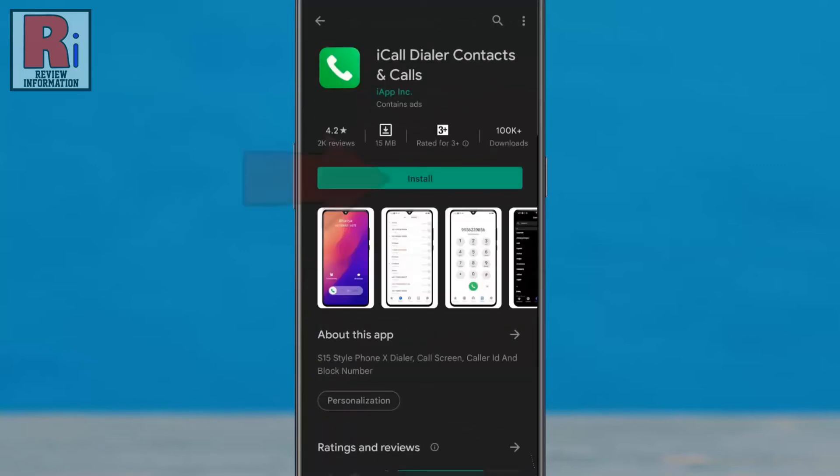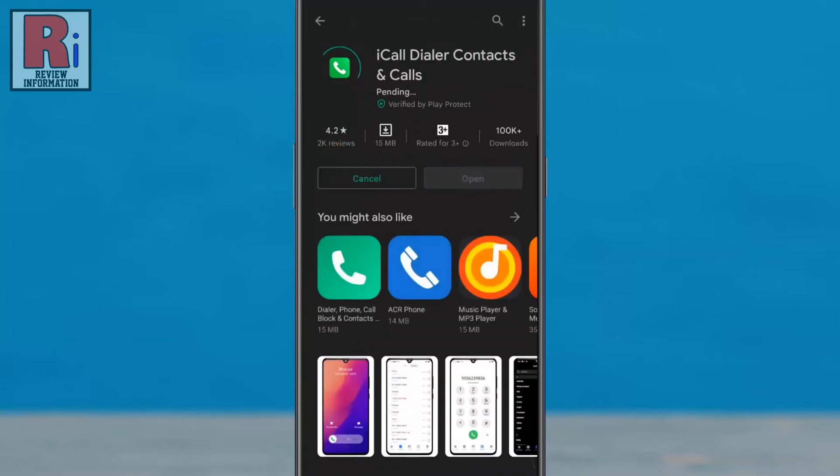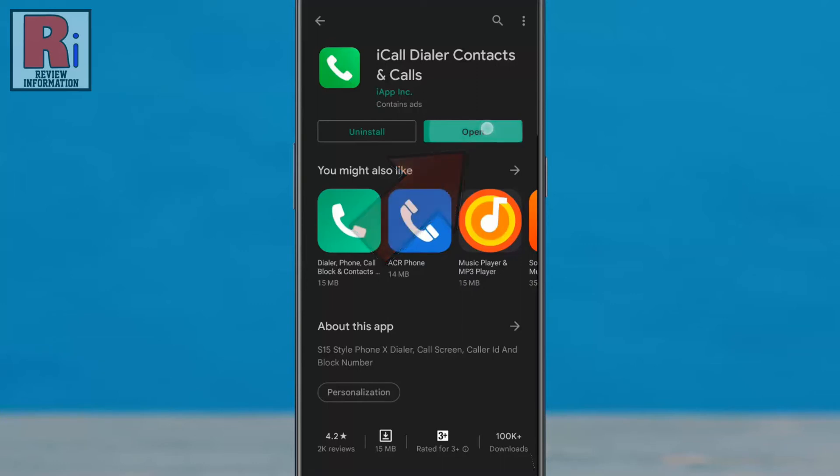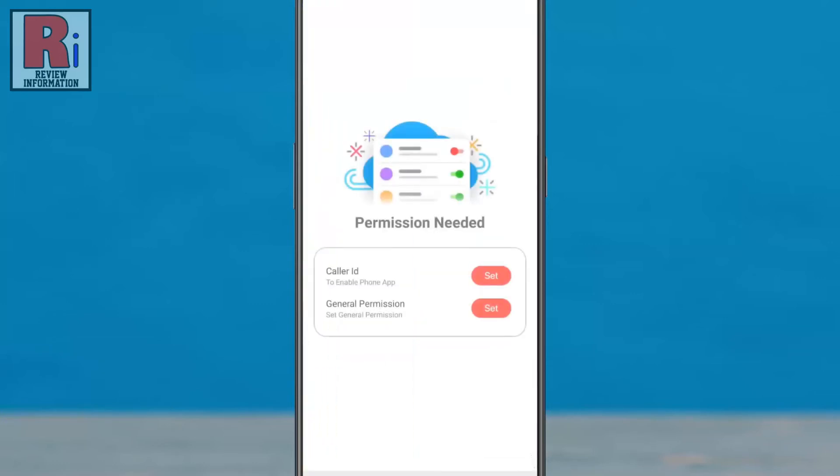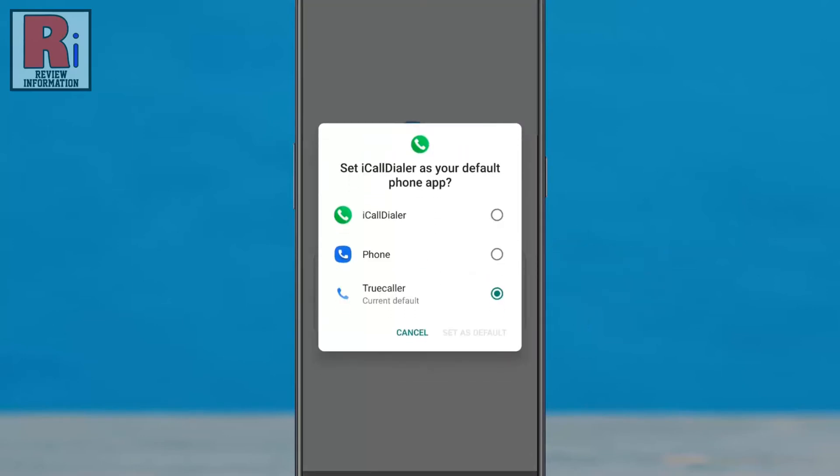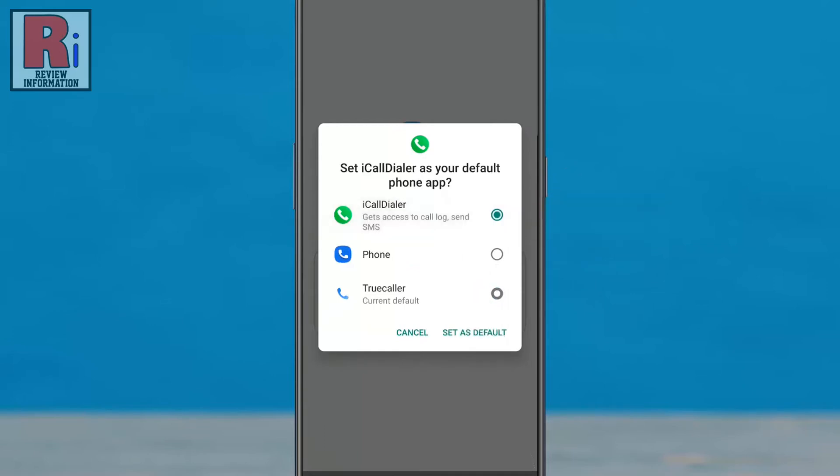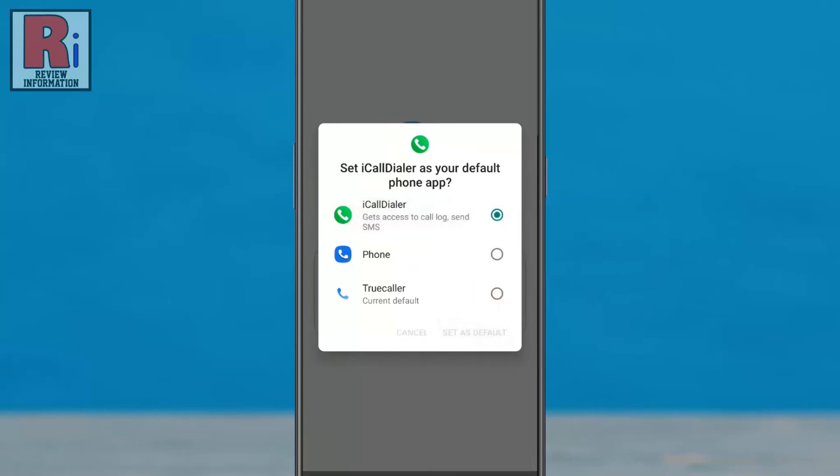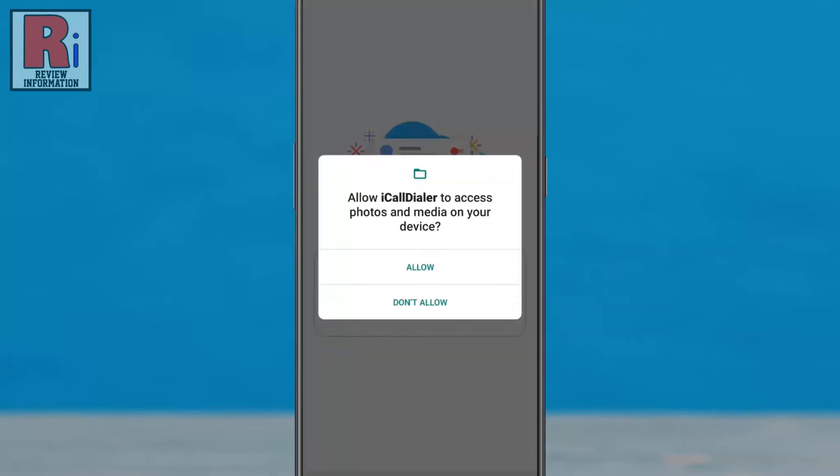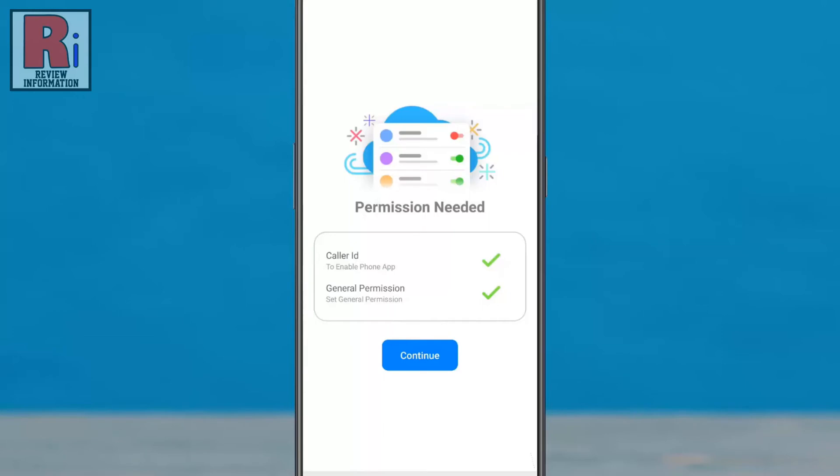Now install the app and then open it. You need to give this app necessary permissions. First tap on 'set' beside caller ID. Then select 'I call dialer' and tap 'set as default'. Next, tap on 'set' beside general permission. Tap on 'allow' and then tap 'continue'.